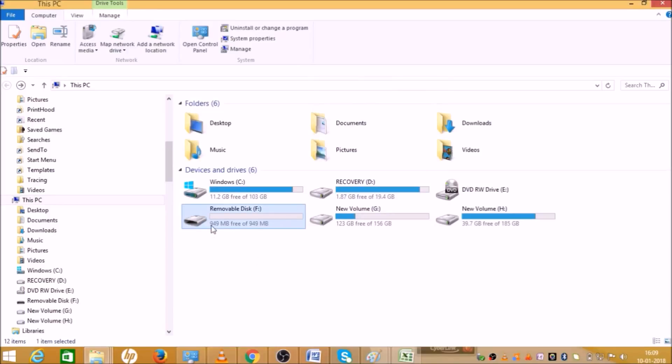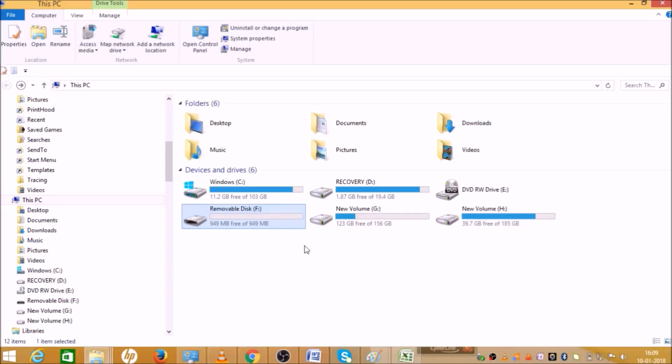As you can see here, total space is 949 MB and free space is 949 MB. So this is how we can format the pendrive. I hope you like the video. In case of any questions, please write in the comment section and don't forget to subscribe.